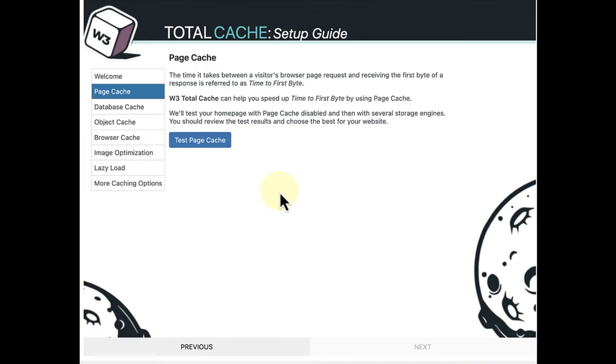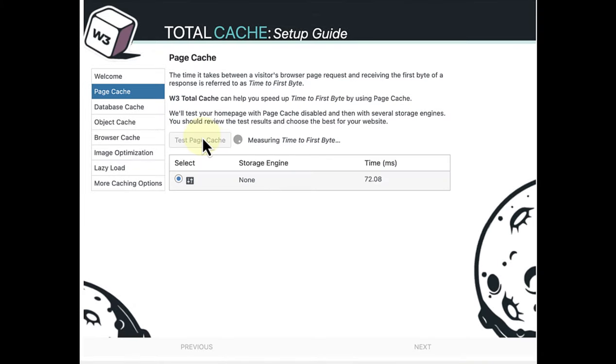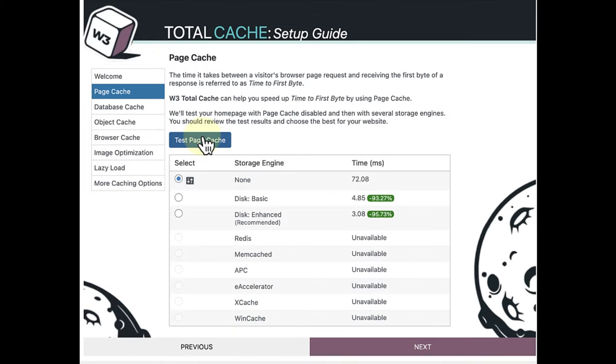Let's go ahead and test the page cache. And we are after the fastest time. And as you will notice, they have also recommended the Disk Enhanced, which is actually the fastest time.